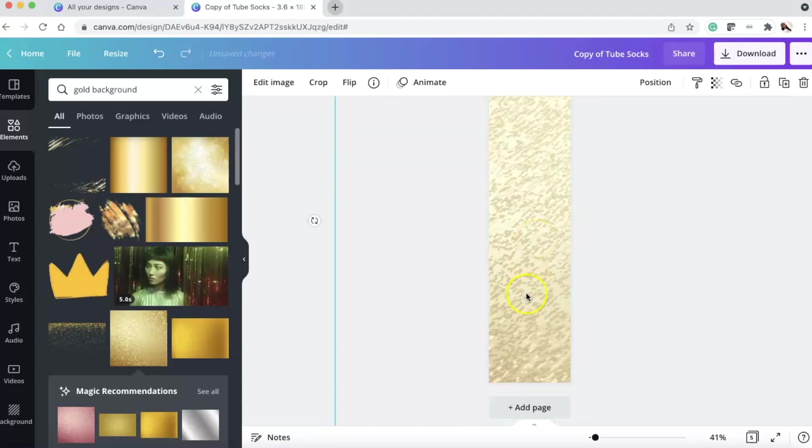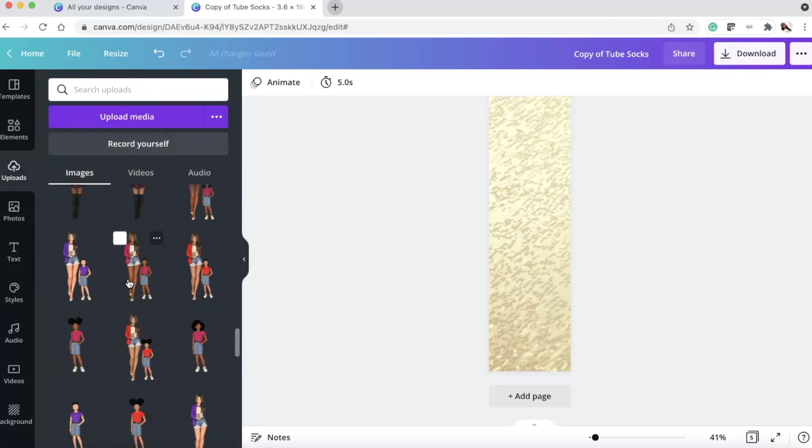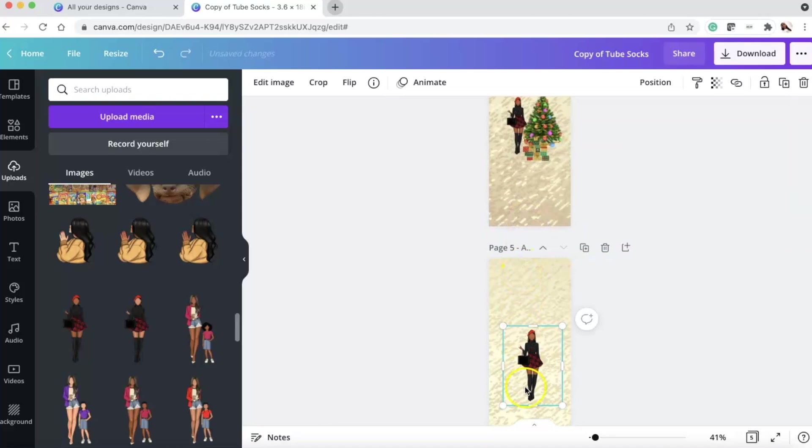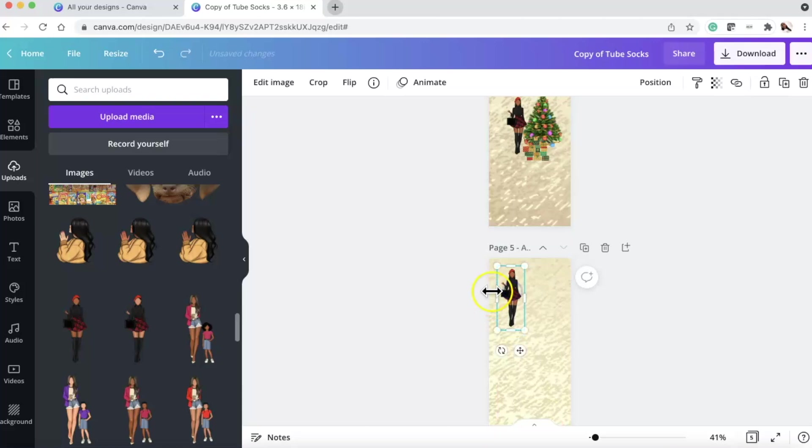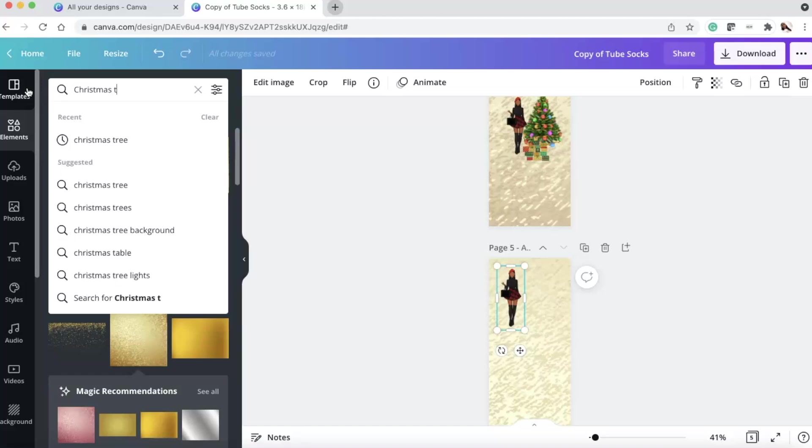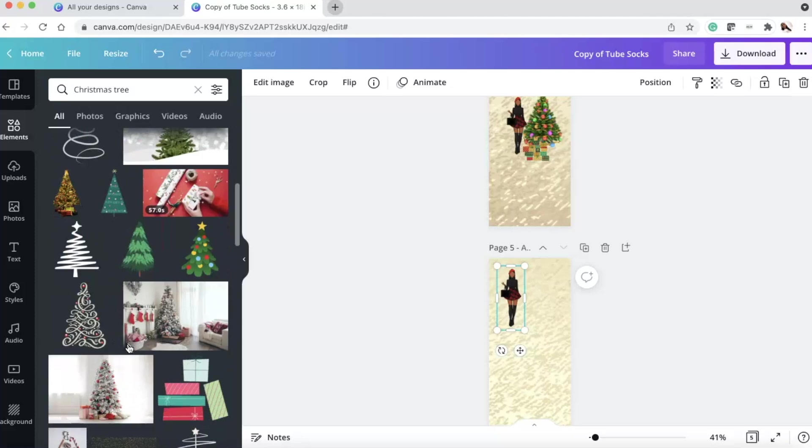So then once I did that, I went to my uploads. And then I went to my girls. You can find these girls on my Etsy, Do Dream On. That's the name of the Etsy. And what I did was I placed them here. I made them a little smaller. I made sure they were kind of off-center. Because I didn't want them here. So I cut them off. I put them over here. So that I could make sure I had the whole image if anything happened. I went to elements. I searched Christmas tree.